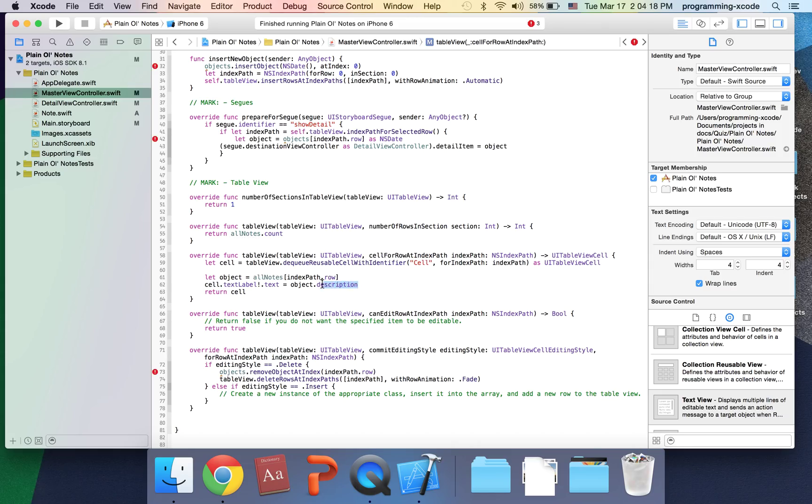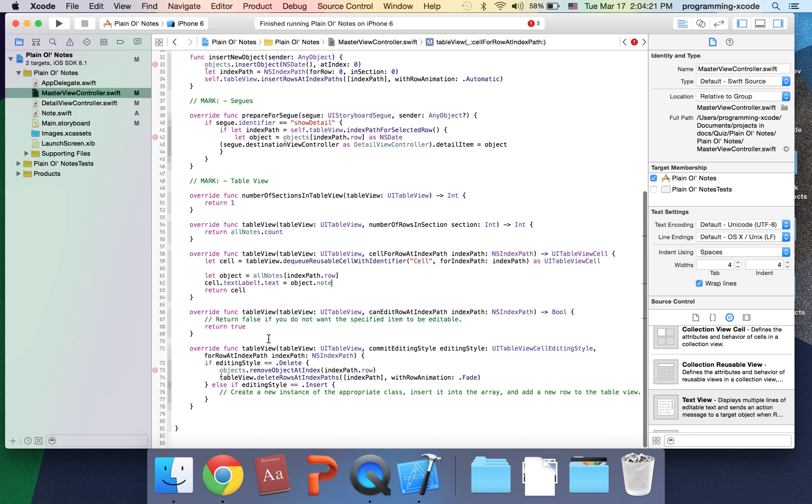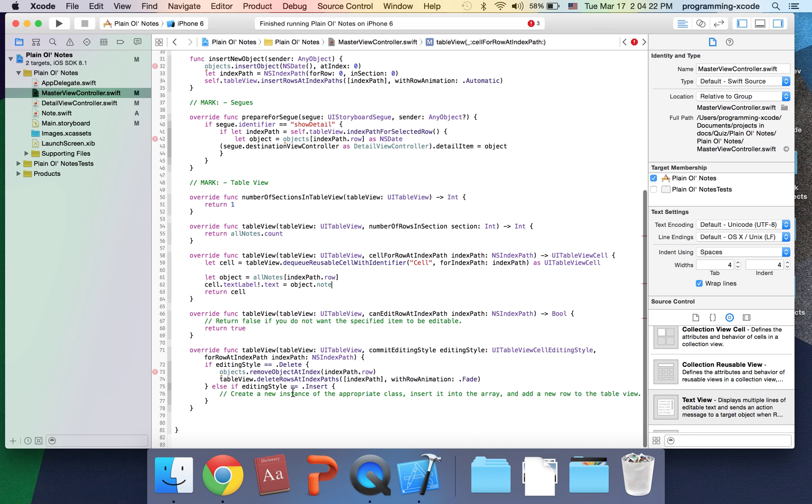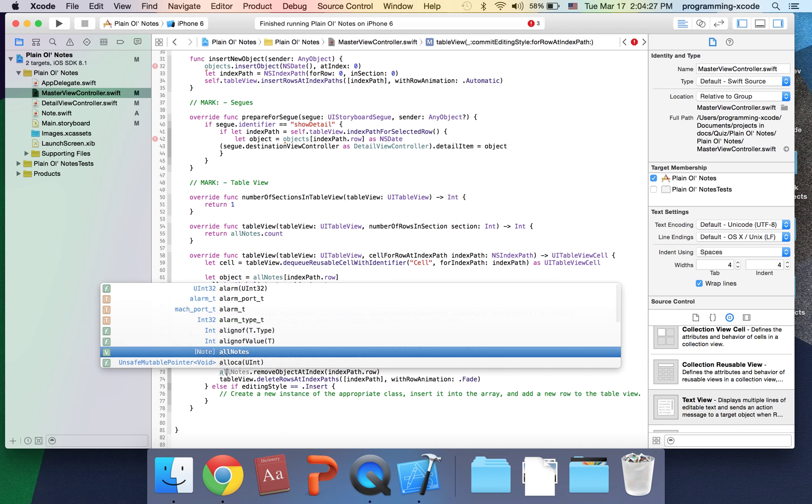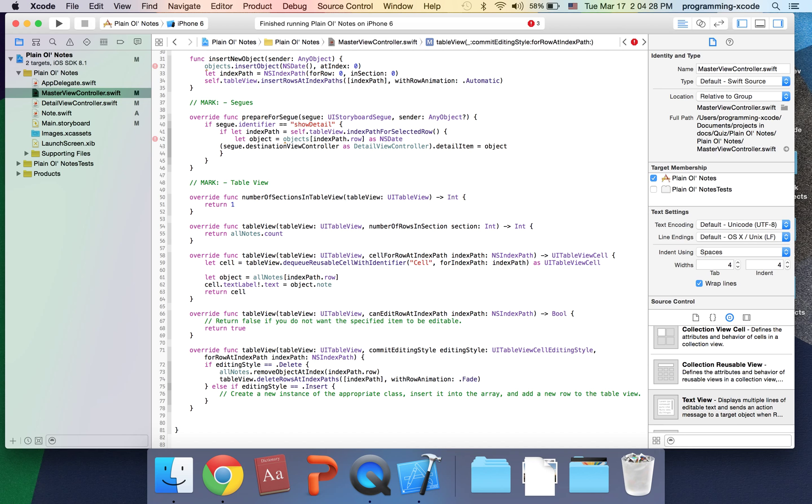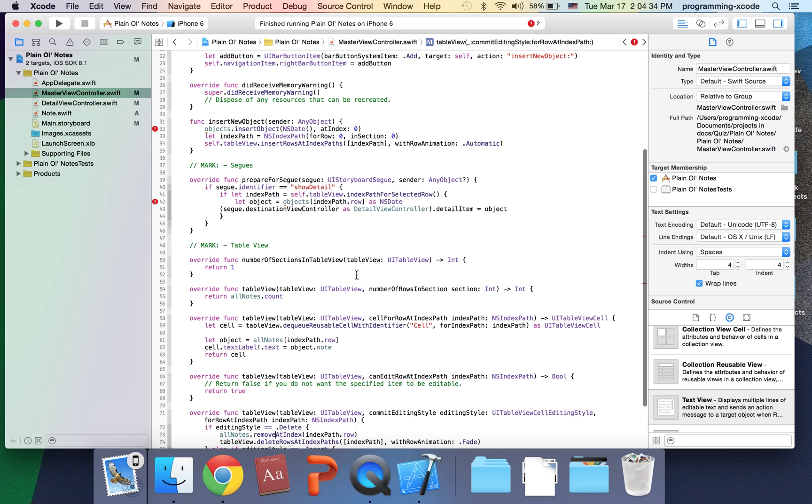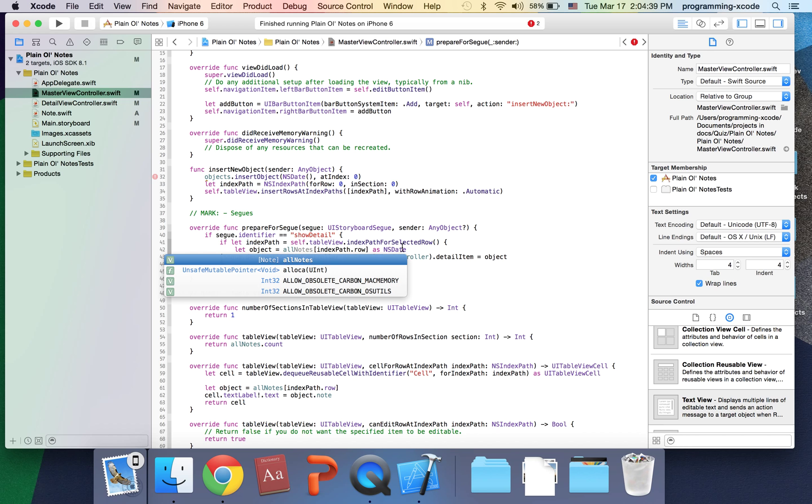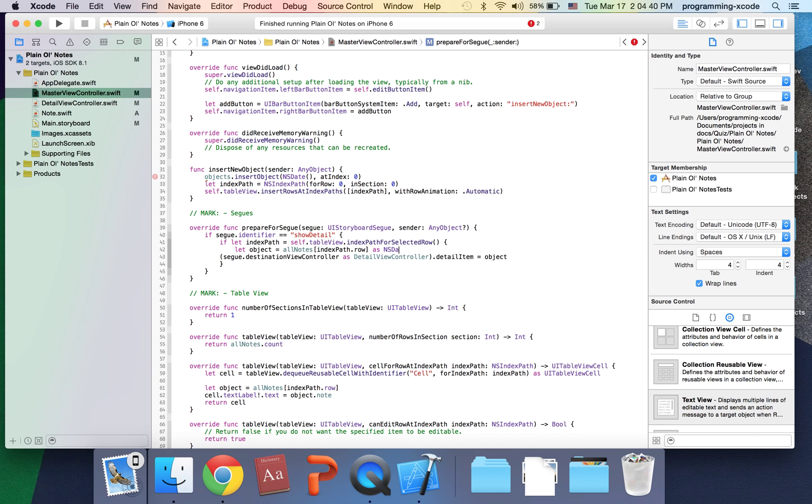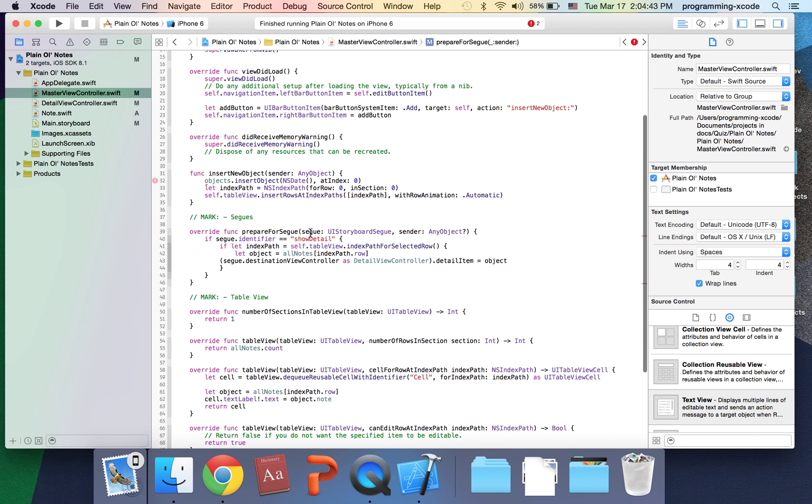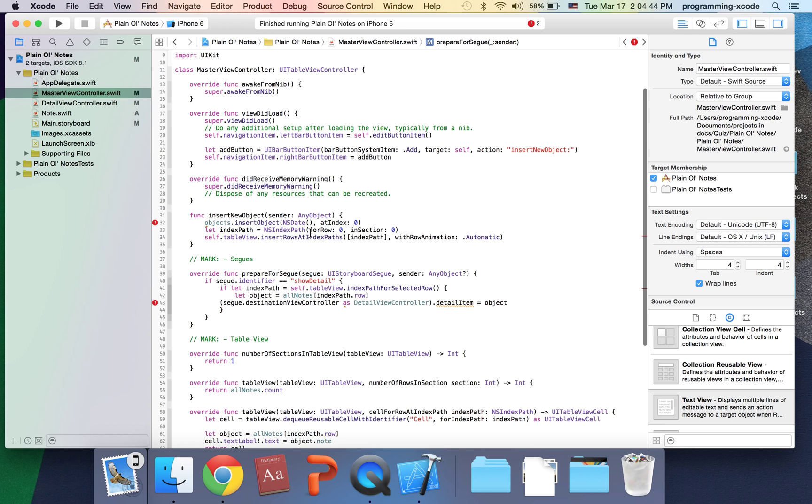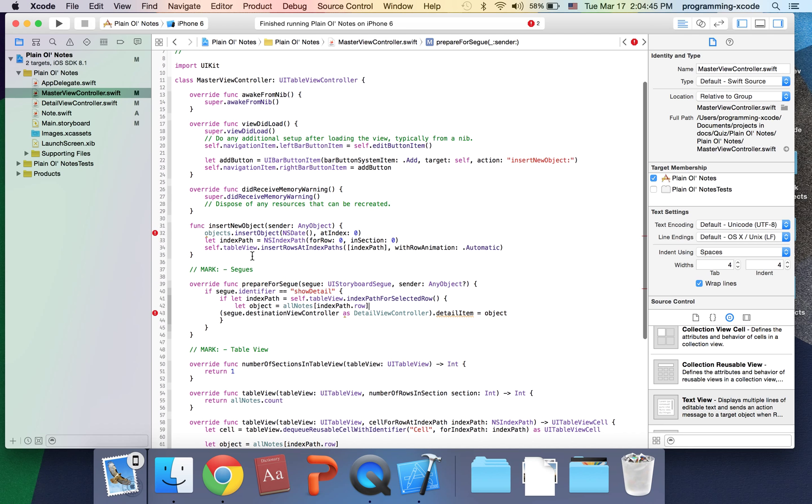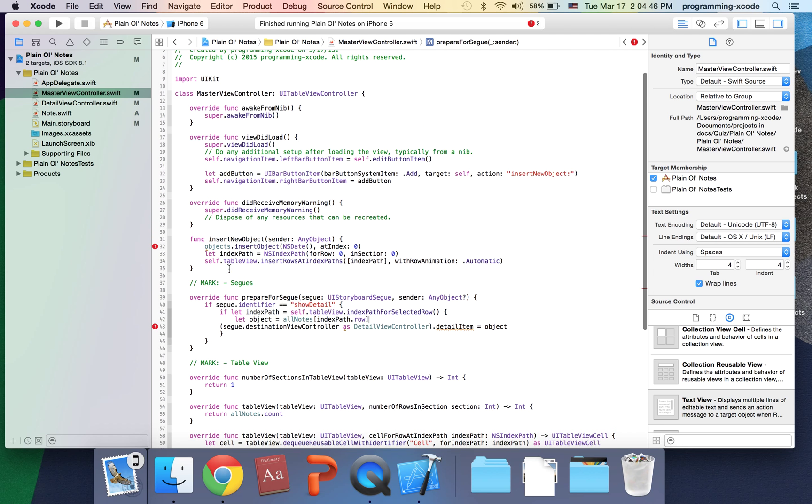This is going to be allNotes, and this is going to be object.note. Down here it's going to be allNotes.removeAtIndex.